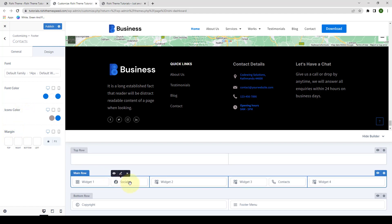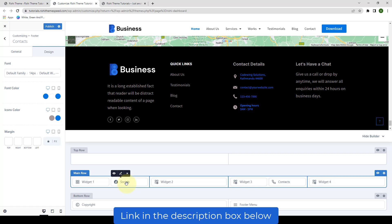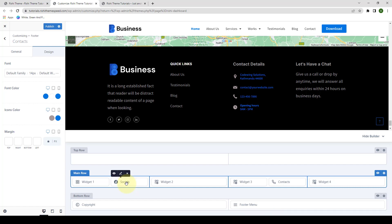Now we have the socials element. I have created a separate video tutorial on how to add social media for Header and Footer Builder, where I have explained this element in detail. Please refer to that video with the help of the link I have added in the description box below, or just click on the eye icon above.